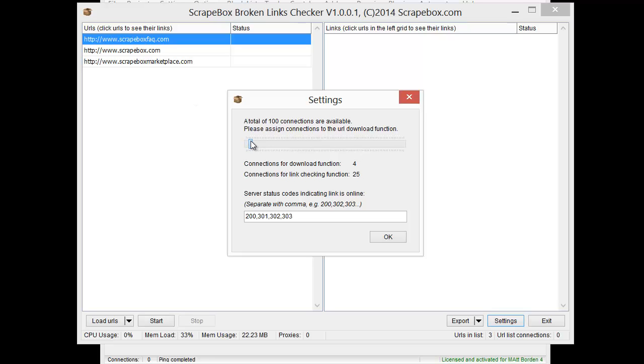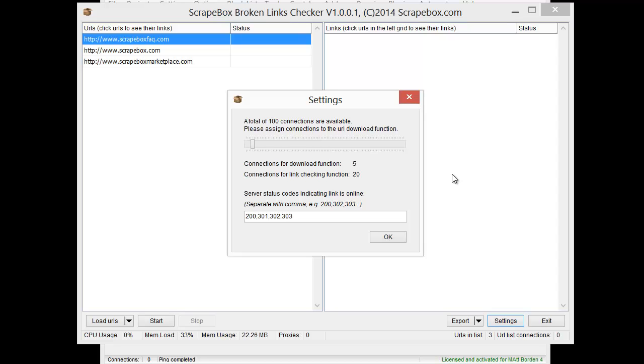If I bump it up a little bit and do, I think it comes to default of like 5 and 20, it'll use five connections to download these pages, and then under each one of those pages, it's going to take all the links on them and use 20 connections at a time to check and see if those links are live. So it depends on how you have it set up, but you can manipulate that there as you see fit.